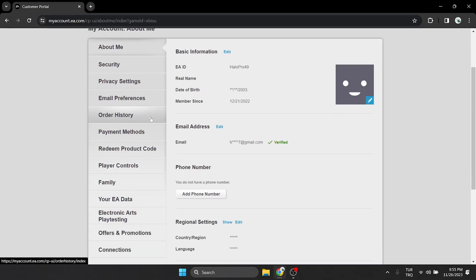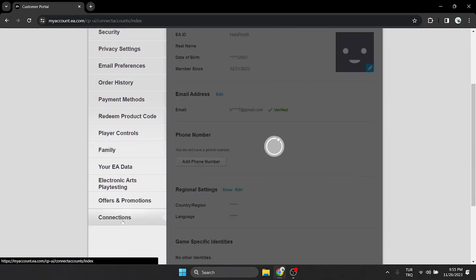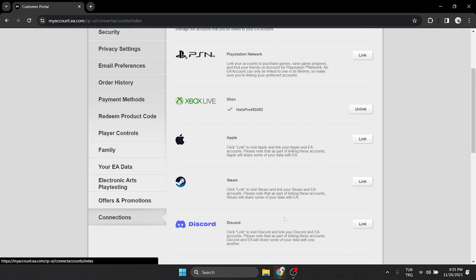Scroll down and click on connections on the left side. Here are the platforms we can connect to our EA account.